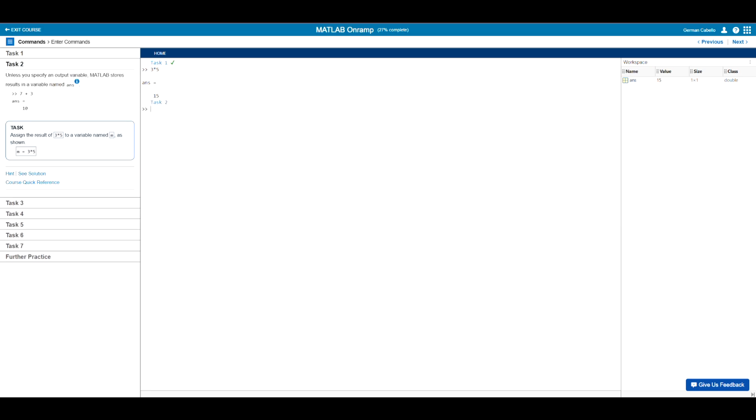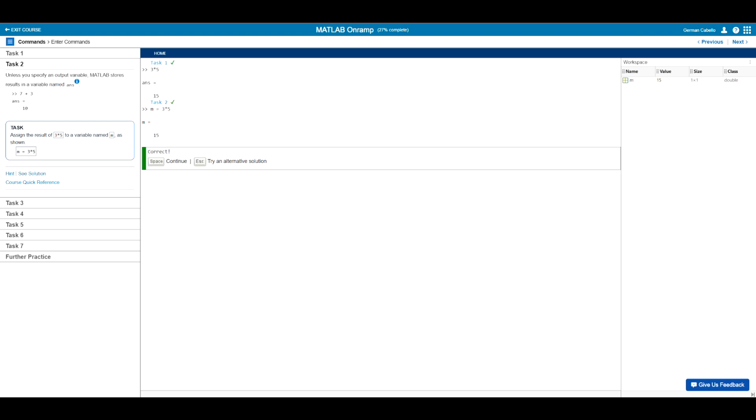Now since MATLAB is a numerical programming language, we tend to deal with variables, which are letters that represent a quantity or number. In this second task, we're tasked with assigning the results of three times five to the variable m. To do this, we just simply type m equals three times five. So this is basically an equation that defines the value of m. So we hit enter on that. And of course, in return, we get m equals 15. So hopefully, here you can see the intuition behind assigning variables.